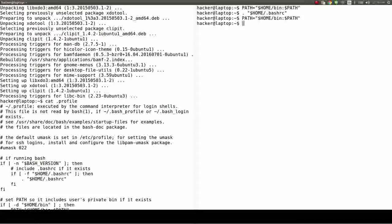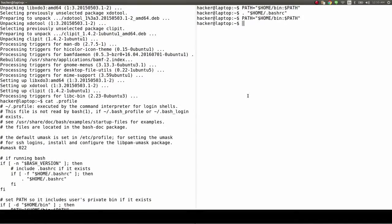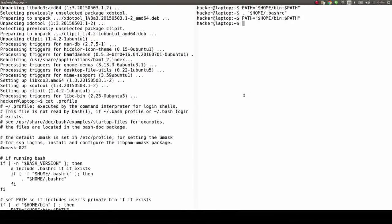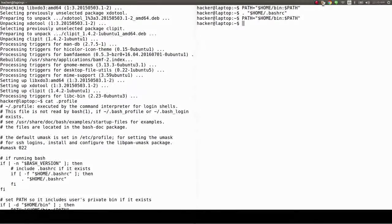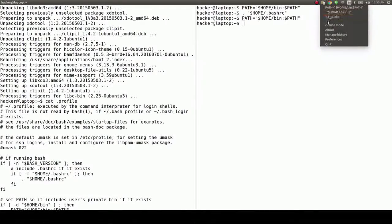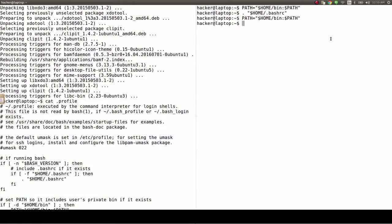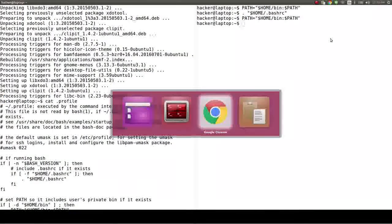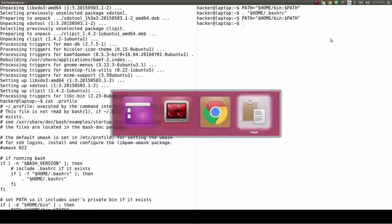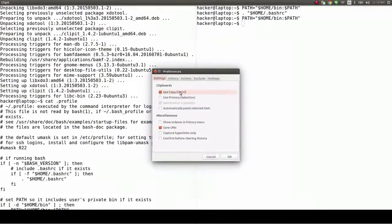ClipIt mostly comes in handy when you work long hours on your computer and need to paste something that you copied from a website hours earlier.